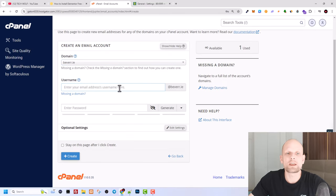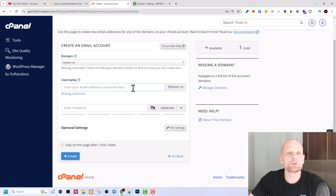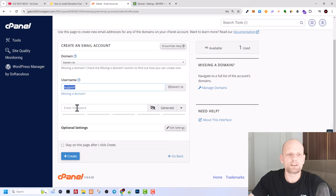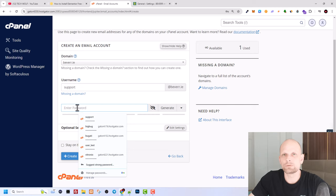As you can see I will be adding this to beware.ie as this is my website's name. And here in the second field, username, you need to add whatever name you want, whether it's support at your domain name, however you want your email to look. I will add here support so my email will be support@beware.ie. And here enter a password, a new password which you will be using for this email address.